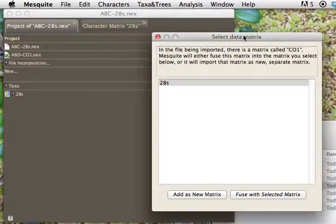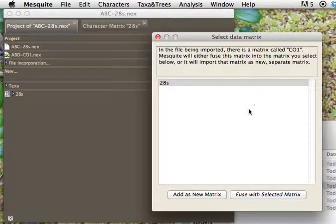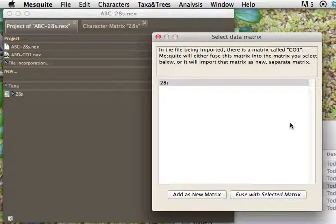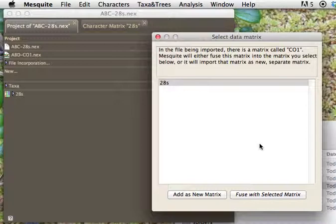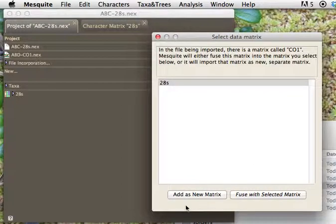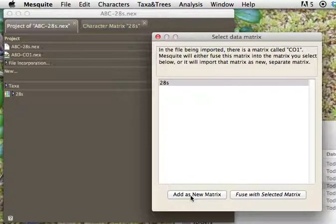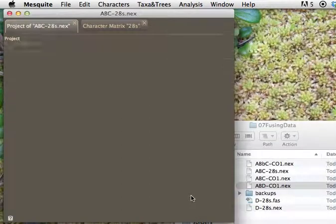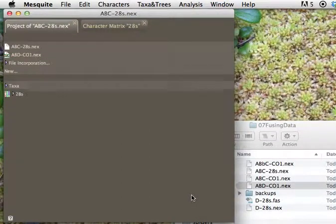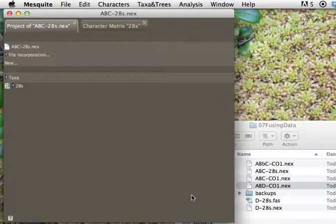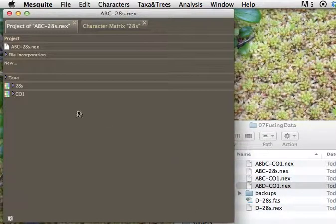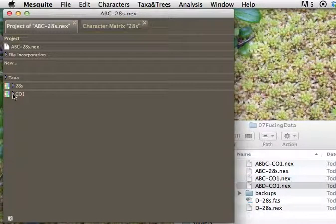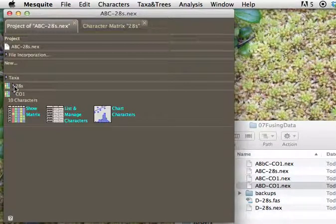And now it says, there's a matrix called CO1. What do you want to do with it? In this case, we don't want to fuse those sequence data with 28S. I'll show you something different about that, because that'll just overwrite what was there before, and of course it's not 28S, it's CO1. Instead we want to add the CO1 as a new matrix. And so now it's going to think a little bit. It's pulling it in, and it ends up with now two matrices.